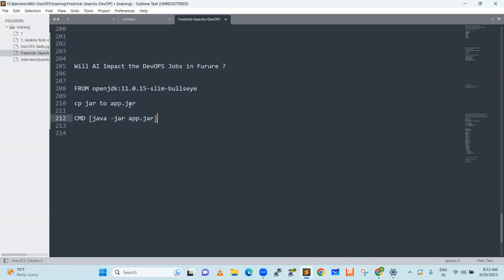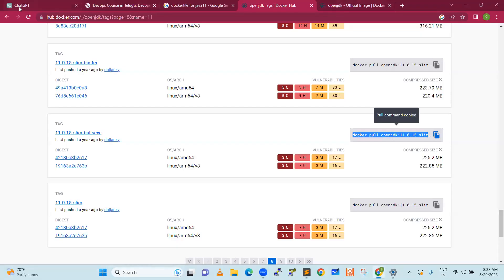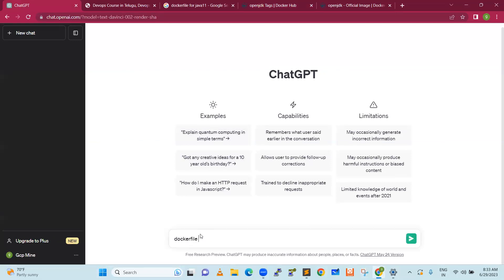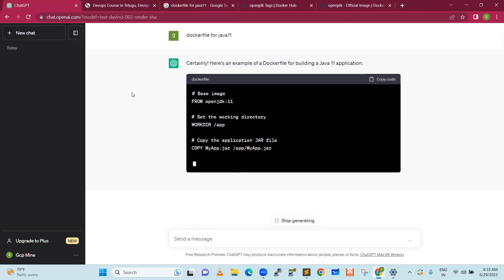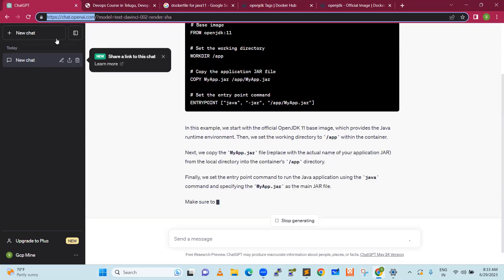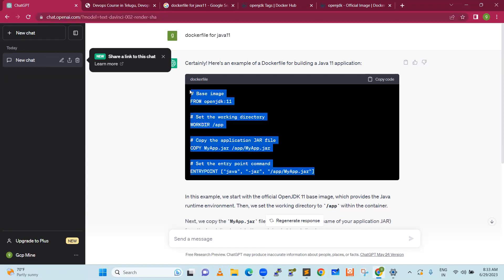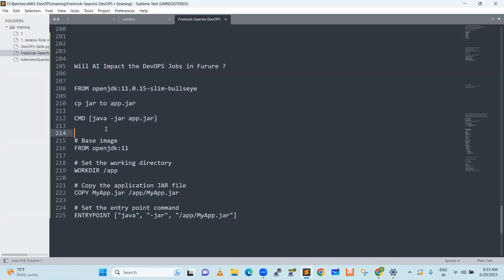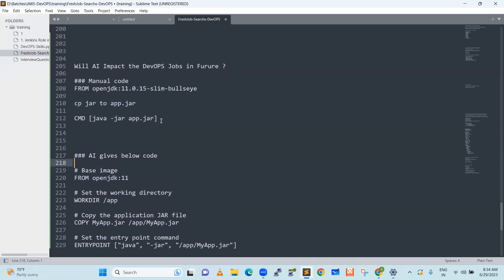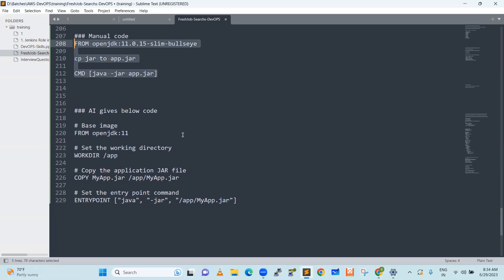Let's go to artificial intelligence and understand what it gives — the advantages. Now, let's say the same thing: Docker file for Java. Google is a free tool, you can go and understand something. But with artificial intelligence, I have got the exact code I was looking for. AI provides the code directly. That is the artificial intelligence advantage — it gives us those particular three lines of code.